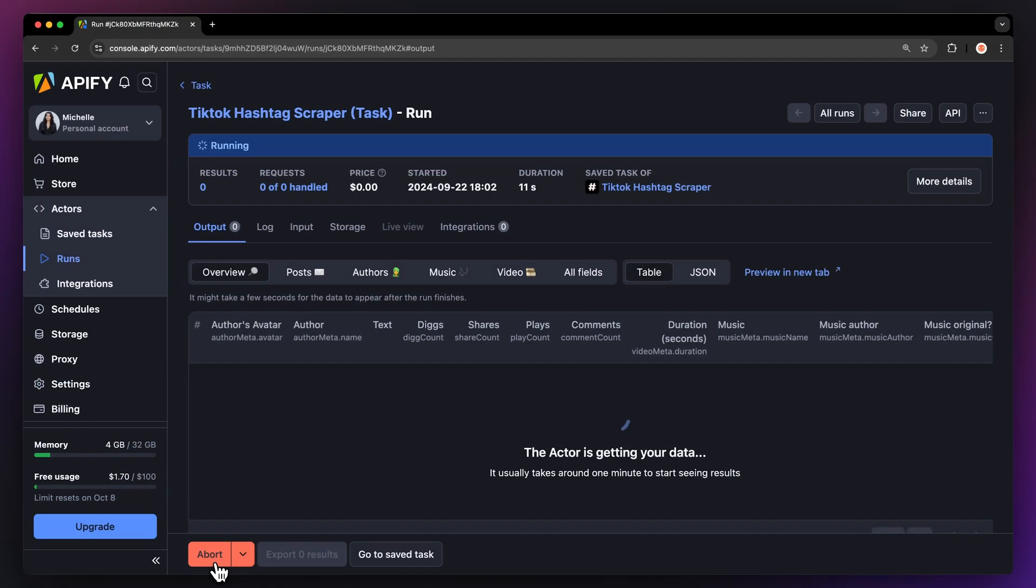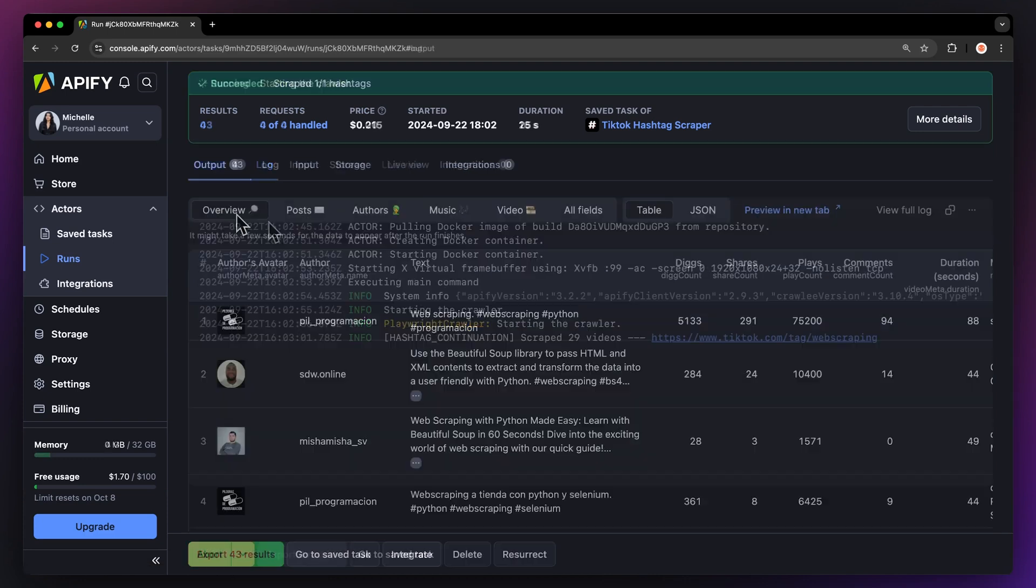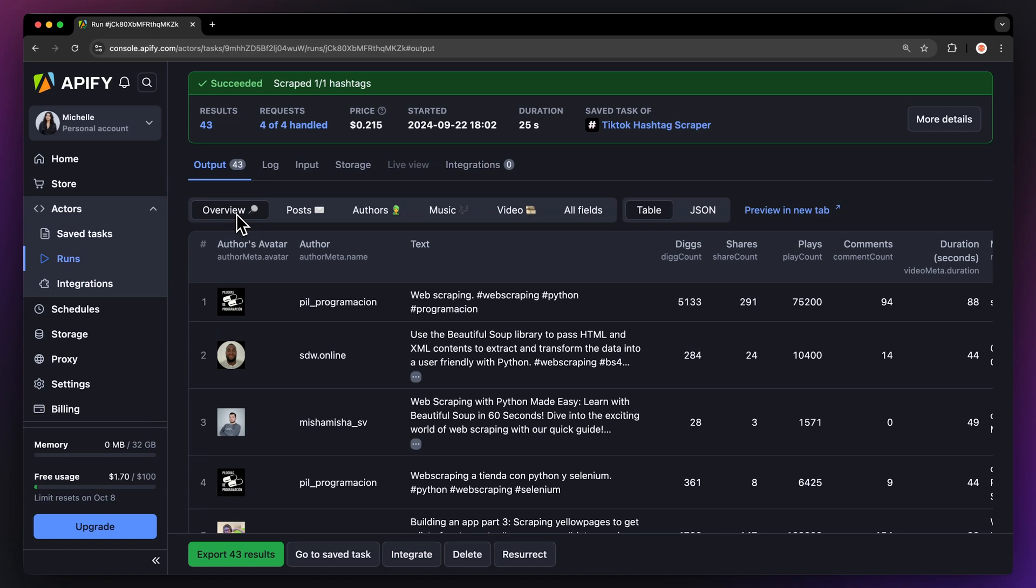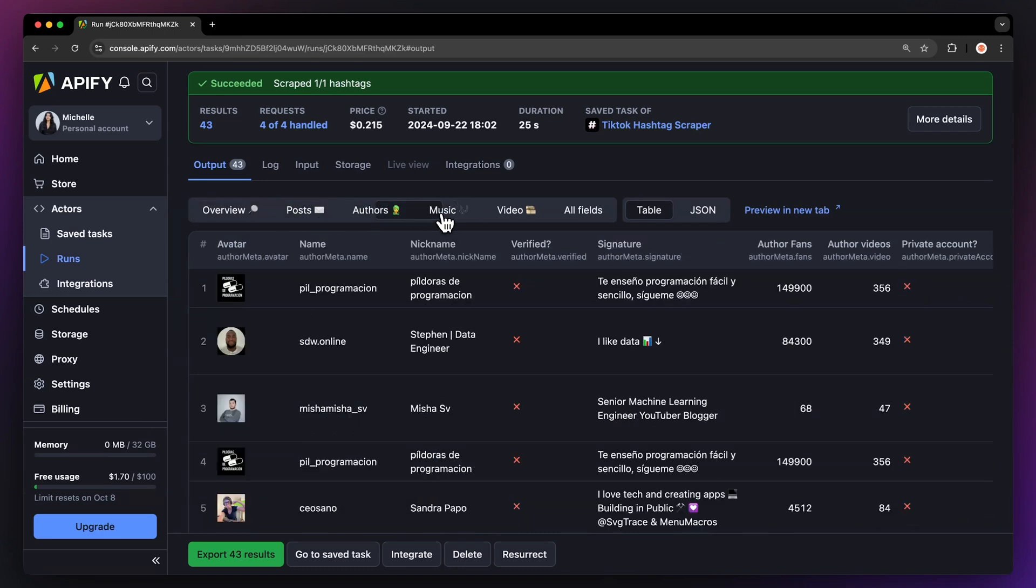You can watch your results appear in overview, or switch to the log tab to see more details about the run. After the run is finished, we can switch between different views in the output tab and look at the extracted data in overview, based on posts, creators, music used, and more.